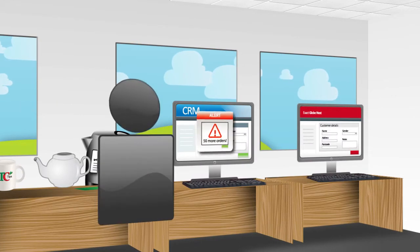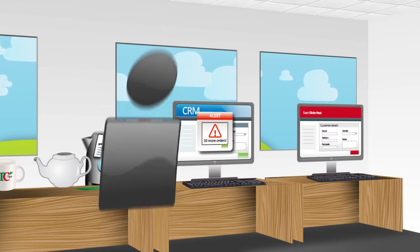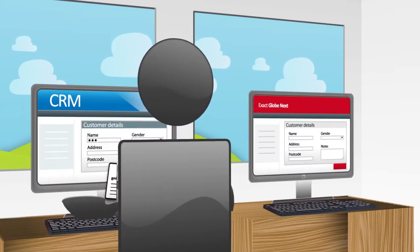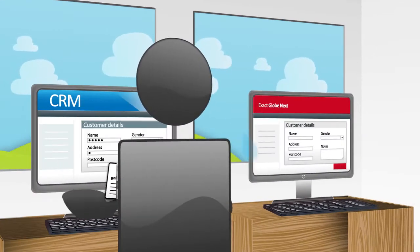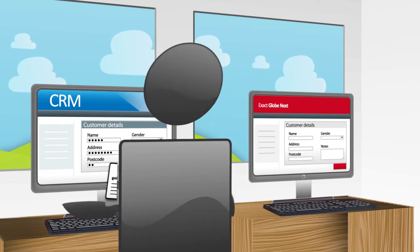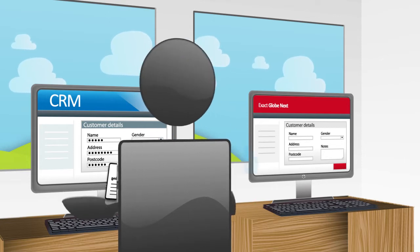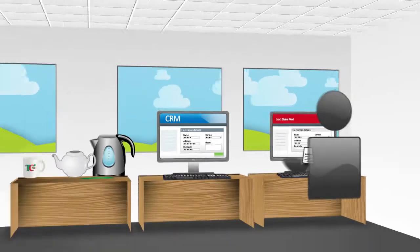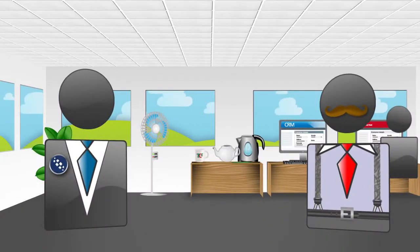Which elements are holding up the processing of orders? Well, when a quote becomes an order, Bob has to transfer customer details from the CRM to ExactGlobe Next.